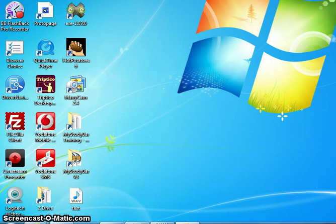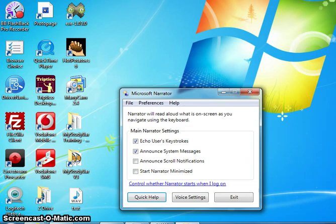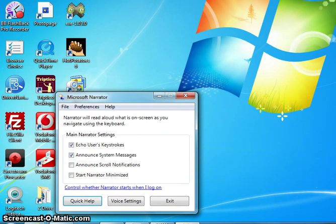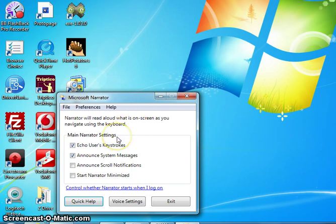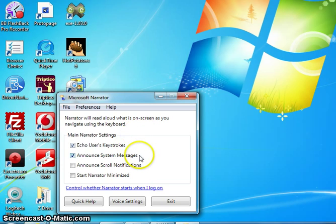In Microsoft Narrator window, focus on Quick Help button. Narrator will read aloud what is on screen as you navigate using the keyboard. Main Narrator settings group. Echo users keystrokes checkbox is checked.